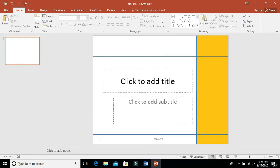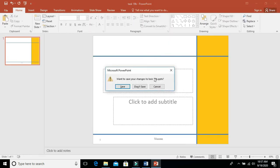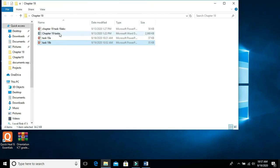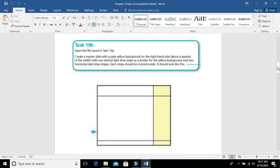Let's create it now. We will be doing task 19b. In this task we need to open the file called task 19a — in the previous video we saw how to create task 19a. Now we need to open task 19a and create a slide master with a pale yellow background on the right-hand side, above a quarter of the width. There should be one vertical dark blue strip as a border.